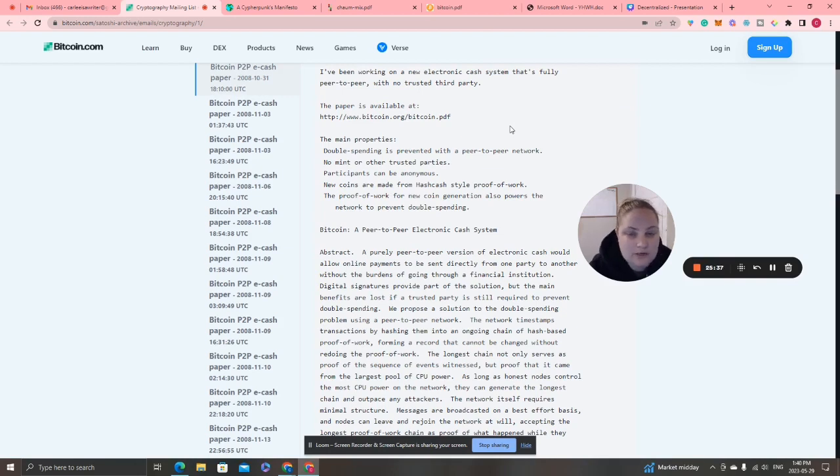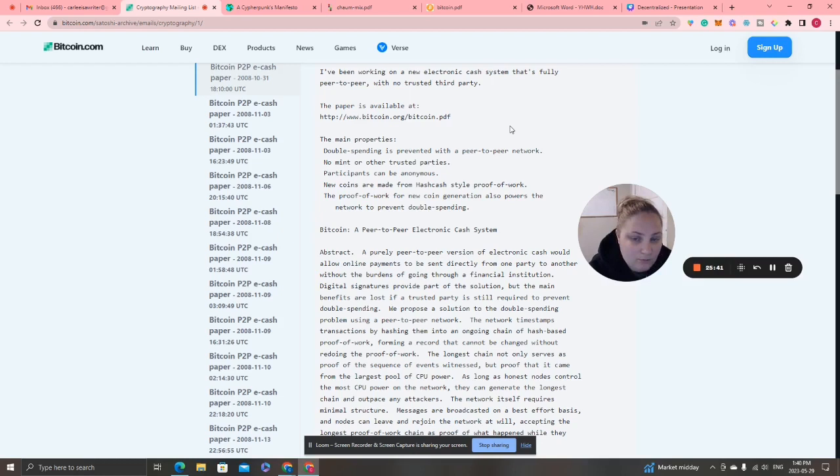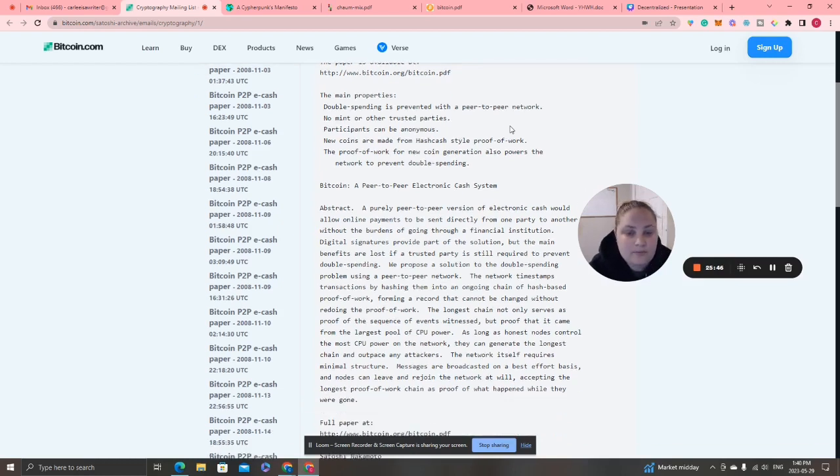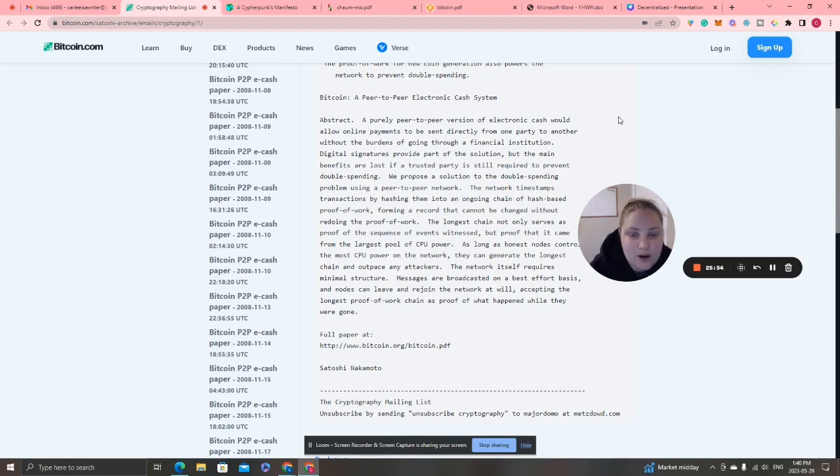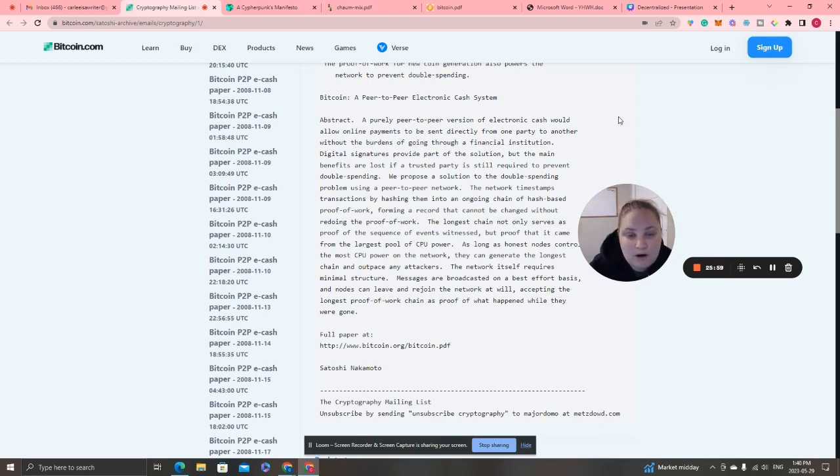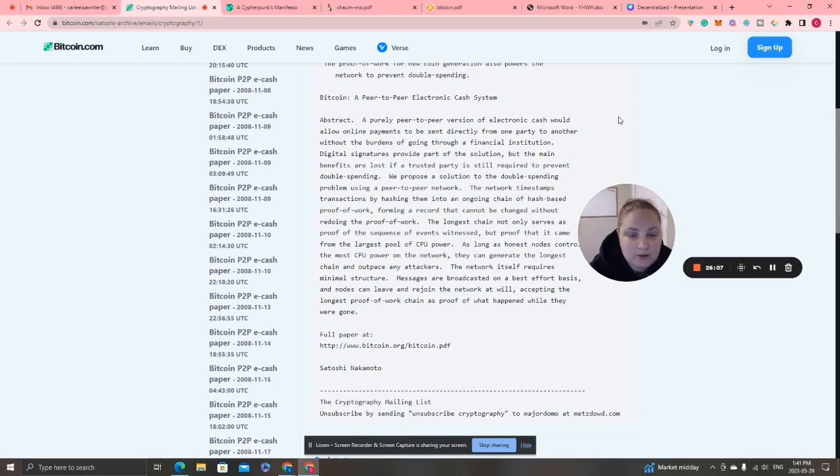The email says 'I've been working on a new electronic cash system that's fully peer-to-peer with no trusted third party.' It links to the Bitcoin white paper and shares the main properties, explaining that Bitcoin solved double spending where a person can't spend the same coins twice.